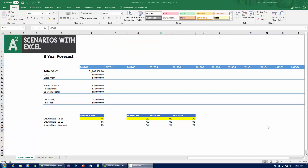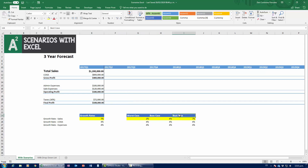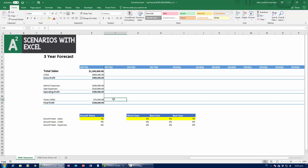Let's get started. For this example we're going to be working with a three-year forecast, trying to figure out how our company is going to do based on the worst case, base case, and best case scenario. For those of you that don't know finance, don't worry — I'm going to walk you through this income statement. It's really simple, and for those of you that do know finance, just bear with me while I explain.